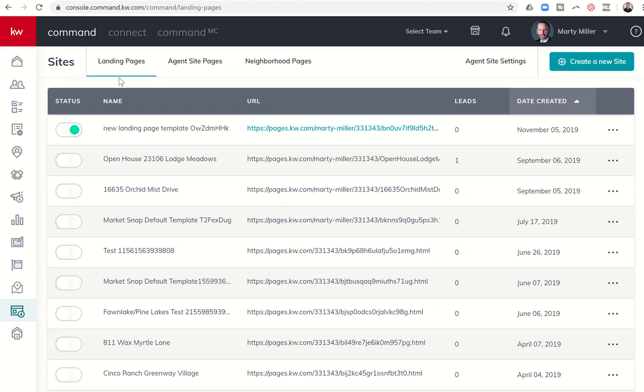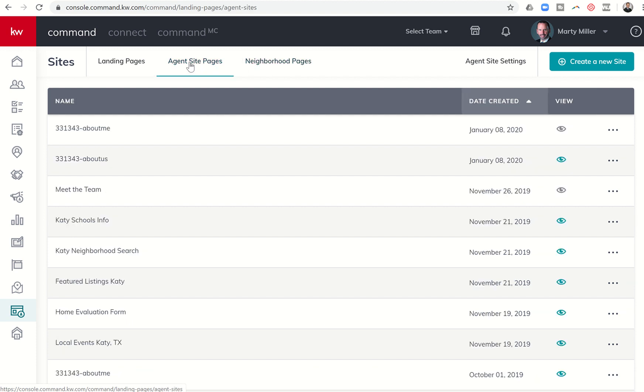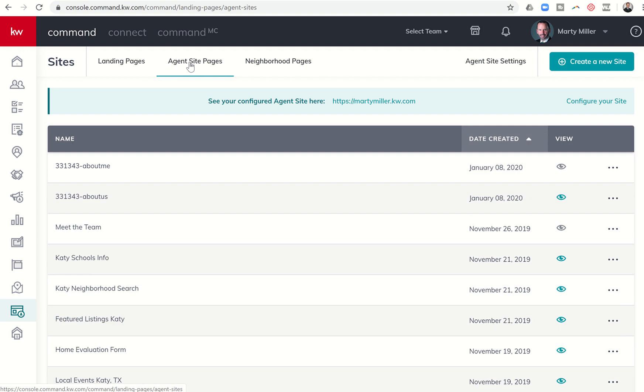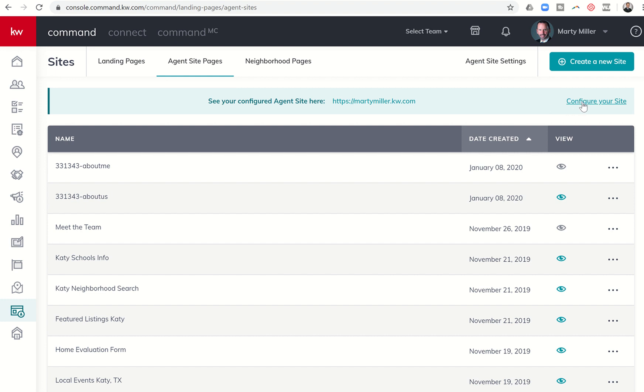When we do, you'll see we have three pages: landing pages, agent site pages, or neighborhood pages. We're actually going to click on the agent site pages tab. When we do that, you'll see a banner comes up that either says see your configured agent site here, or it may say you haven't configured your site, please click here in order to do so. We're going to click on configure your site here on the right hand side.